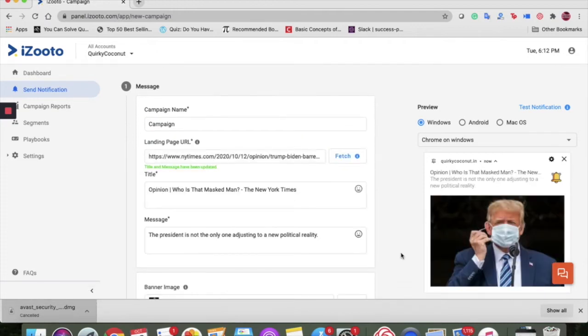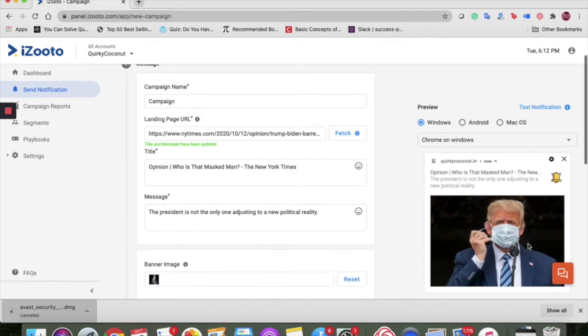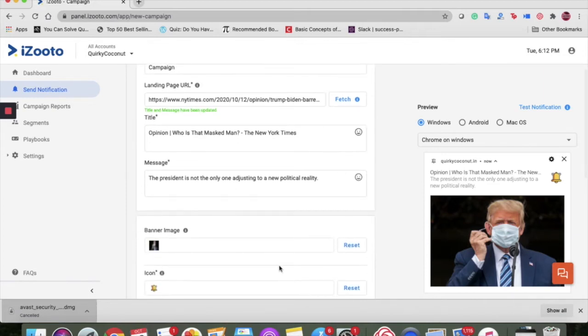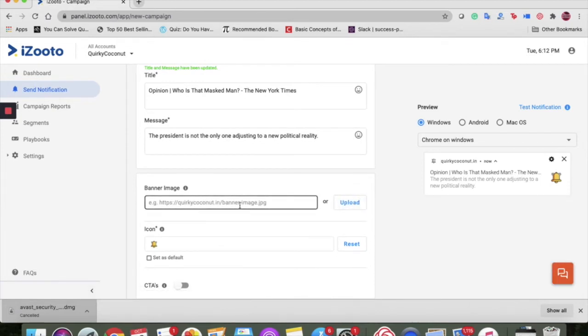Banner image displays a large image below the notification content for Windows and Android only and can be used to show the featured image of an article. You can upload the banner image manually from your device or use a URL to upload the same.